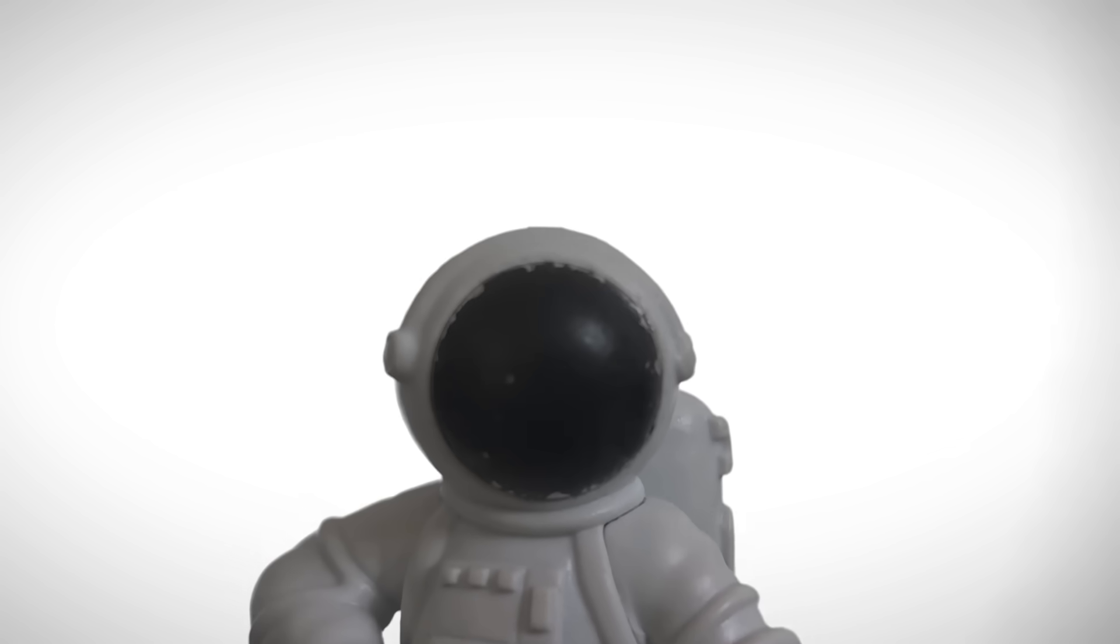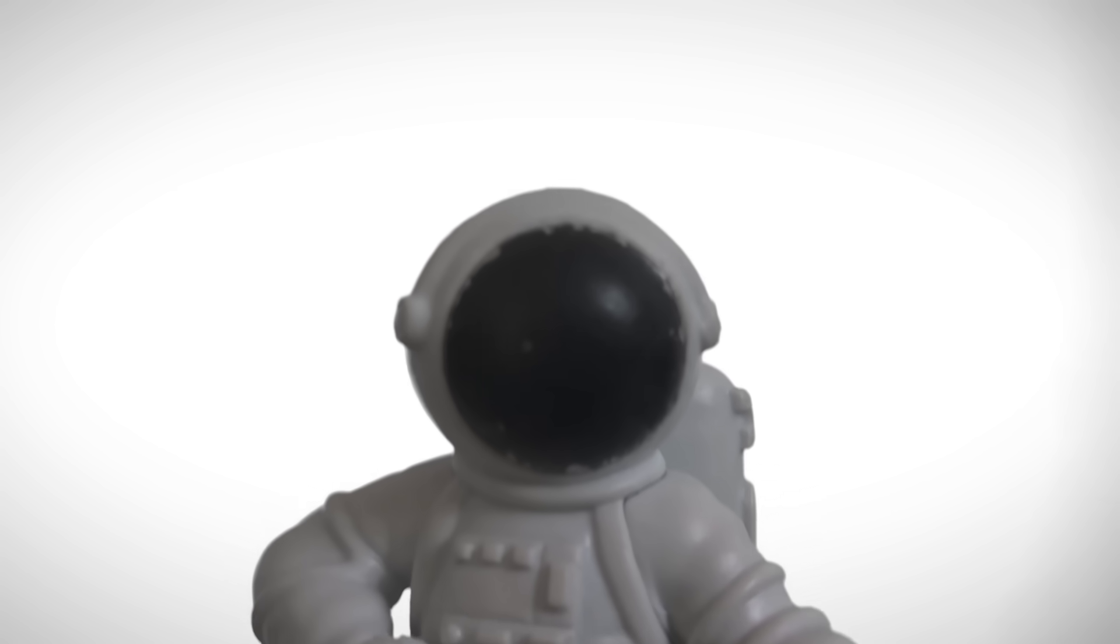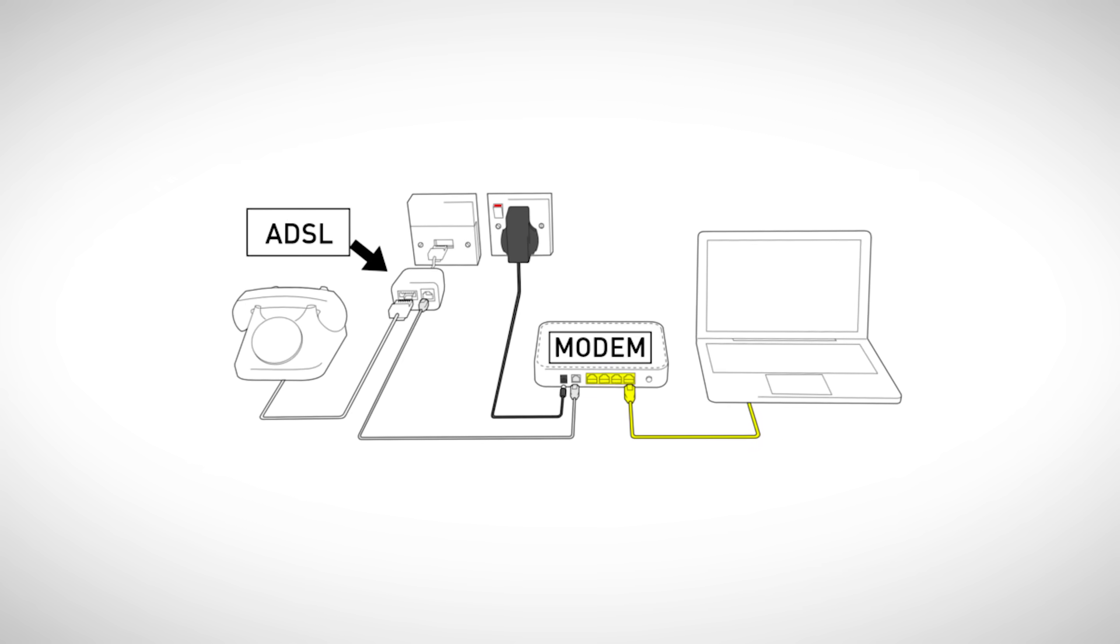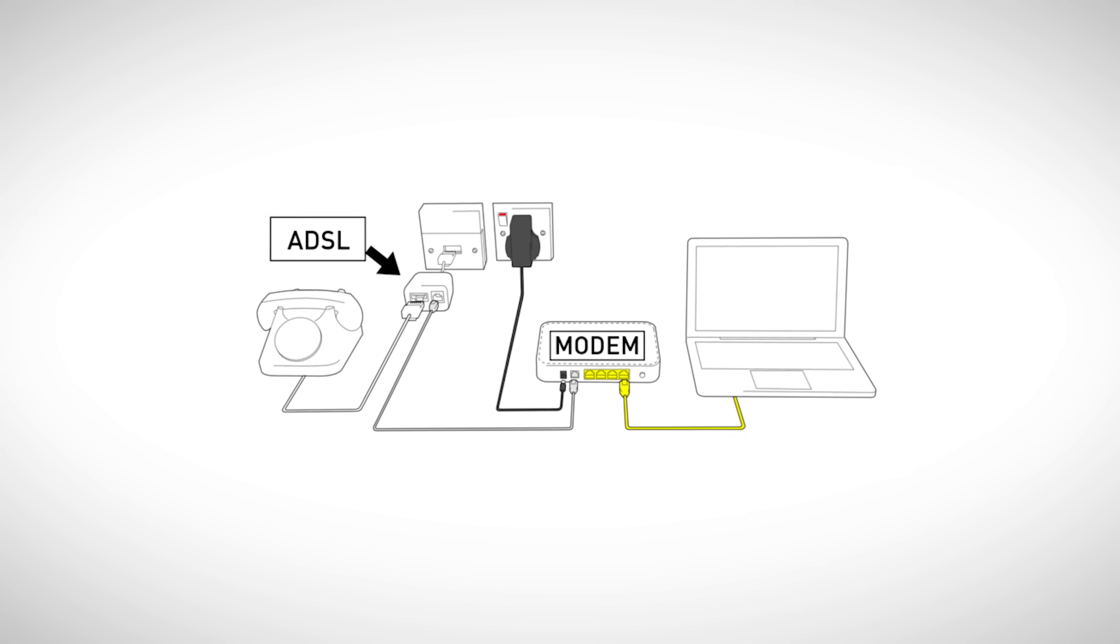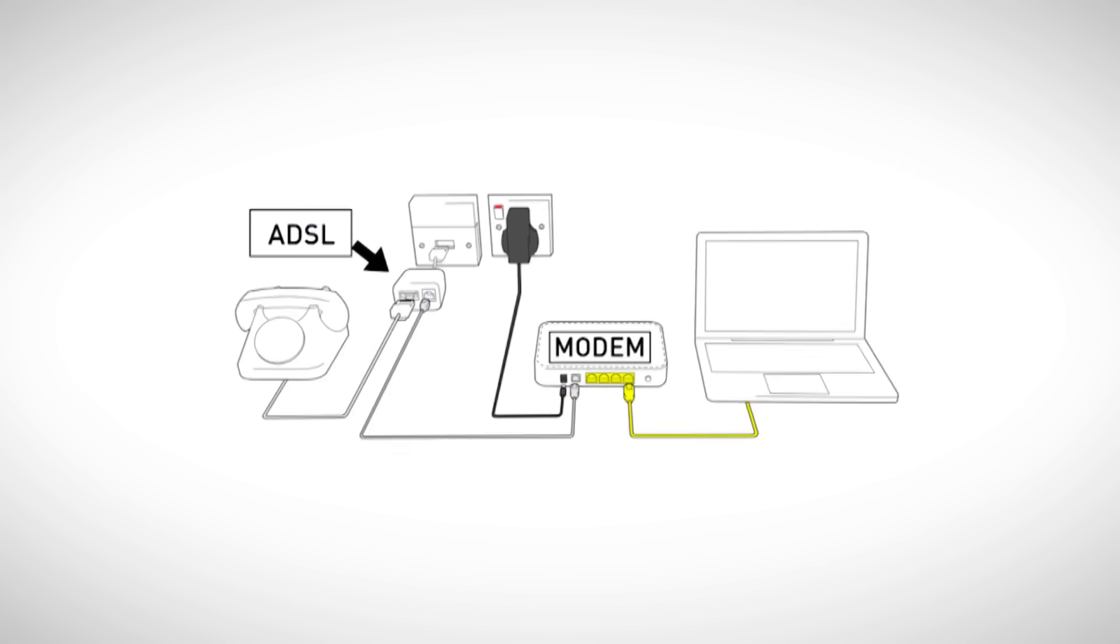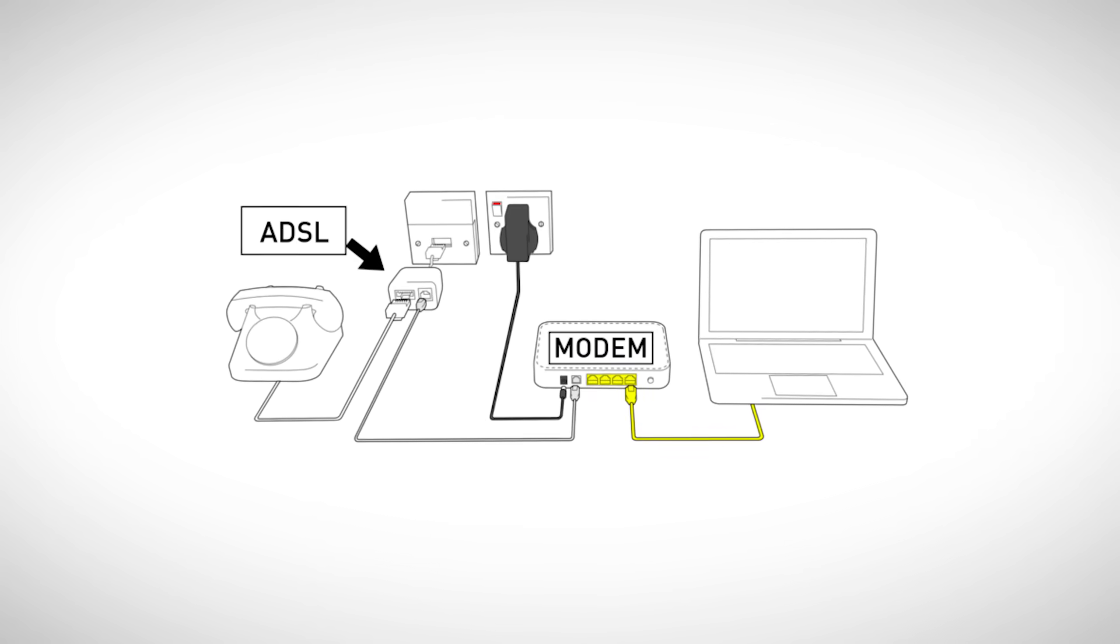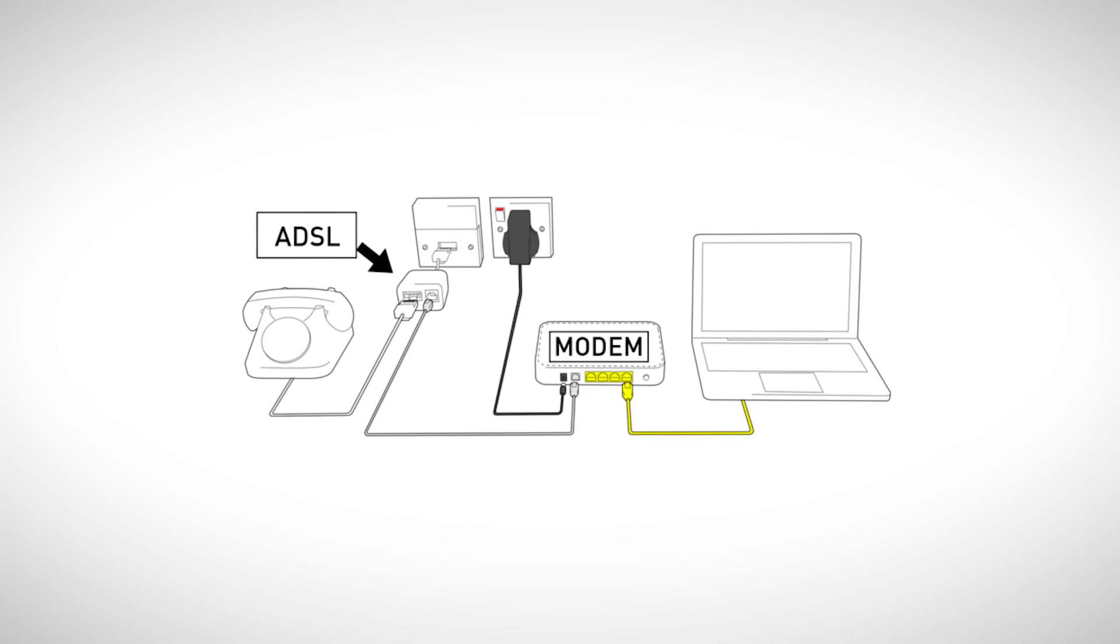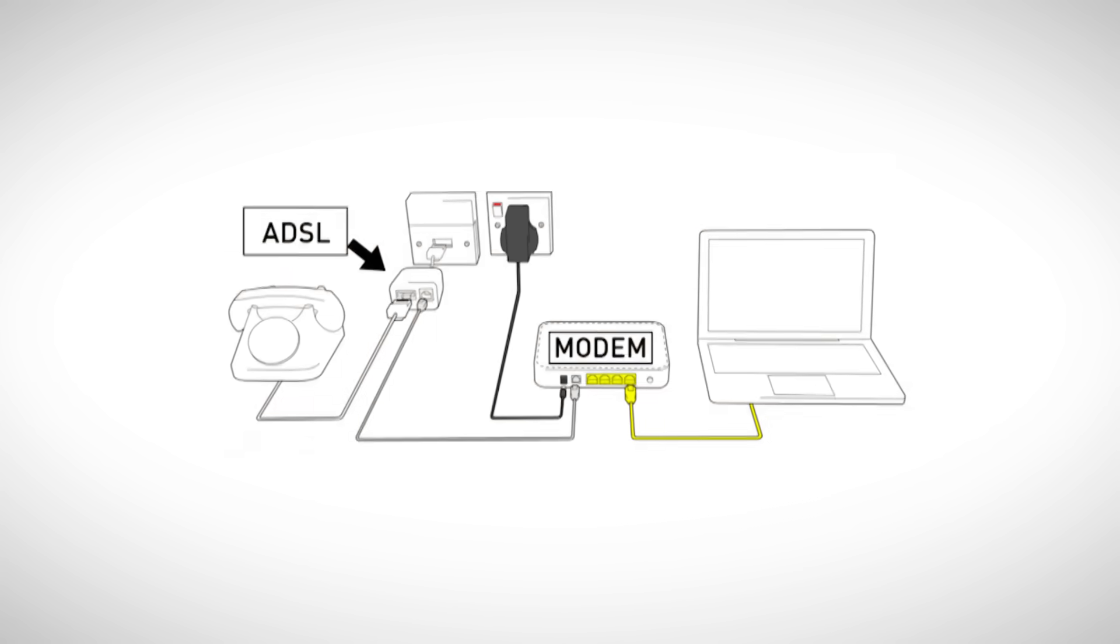I watched tons of videos, read a mountain of articles, and finally I found the real reason. Turned out my internet was using ADSL technology. ADSL stands for Asymmetric Digital Subscriber Line, and back in its time, it was revolutionary, because it let people get internet through regular old phone lines without needing anything fancy.